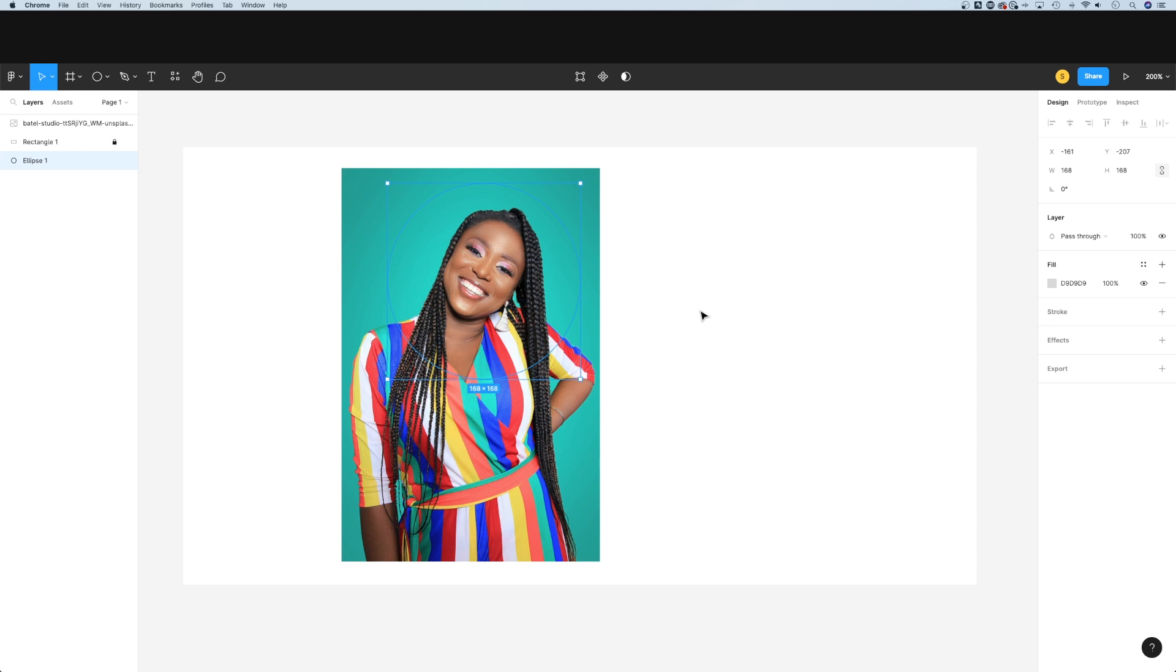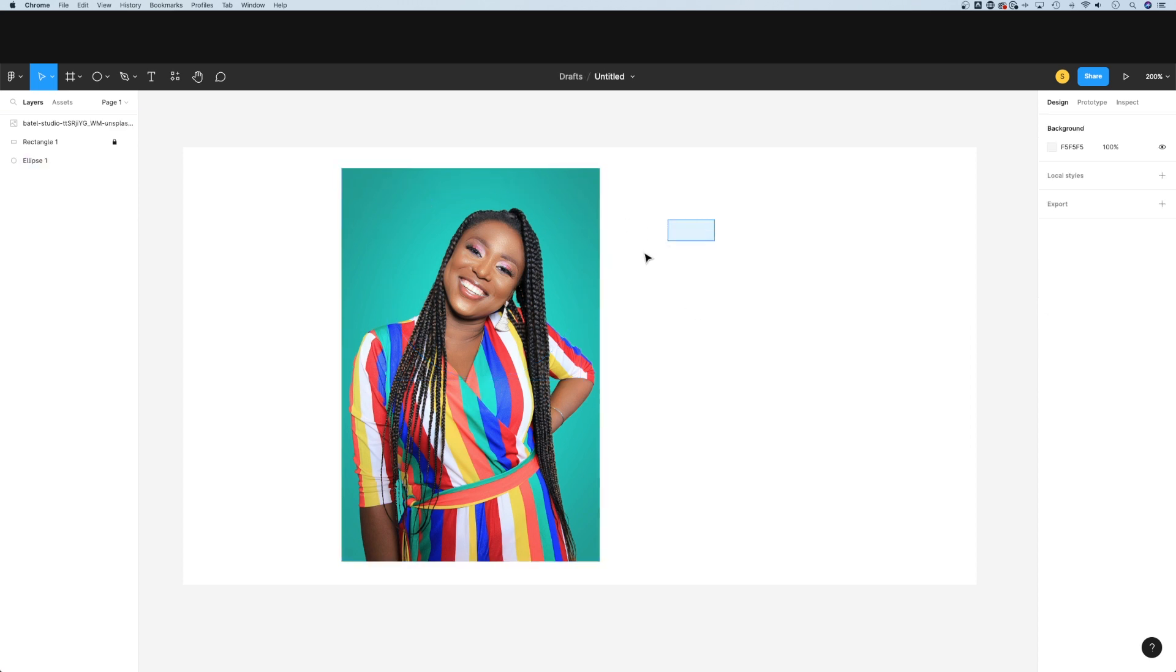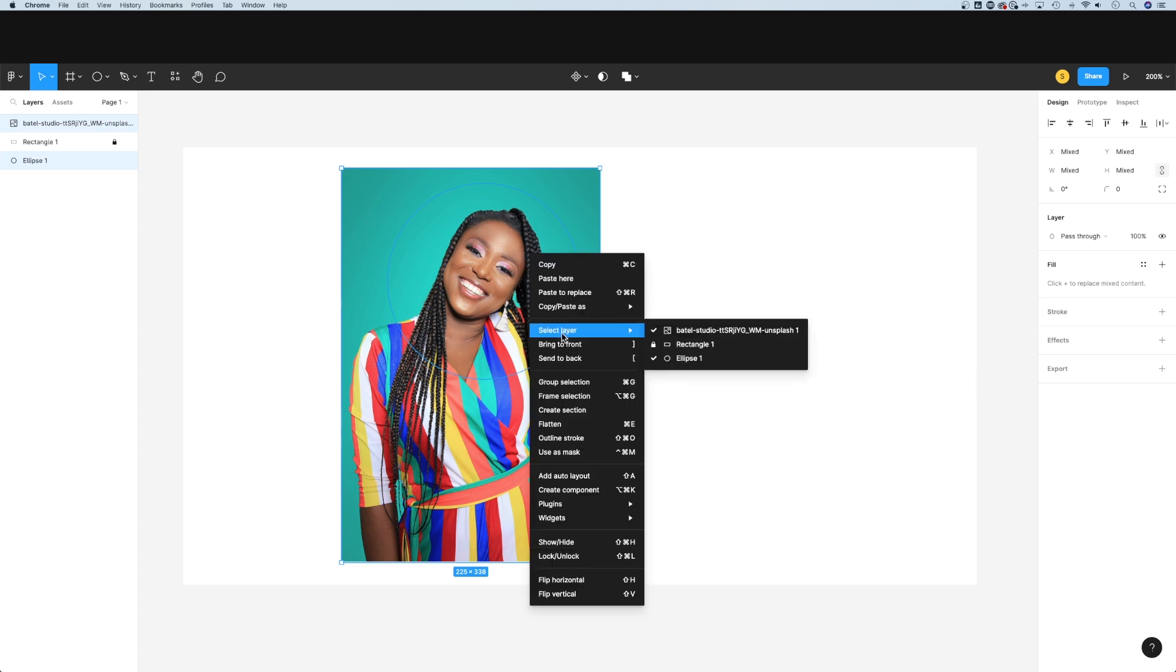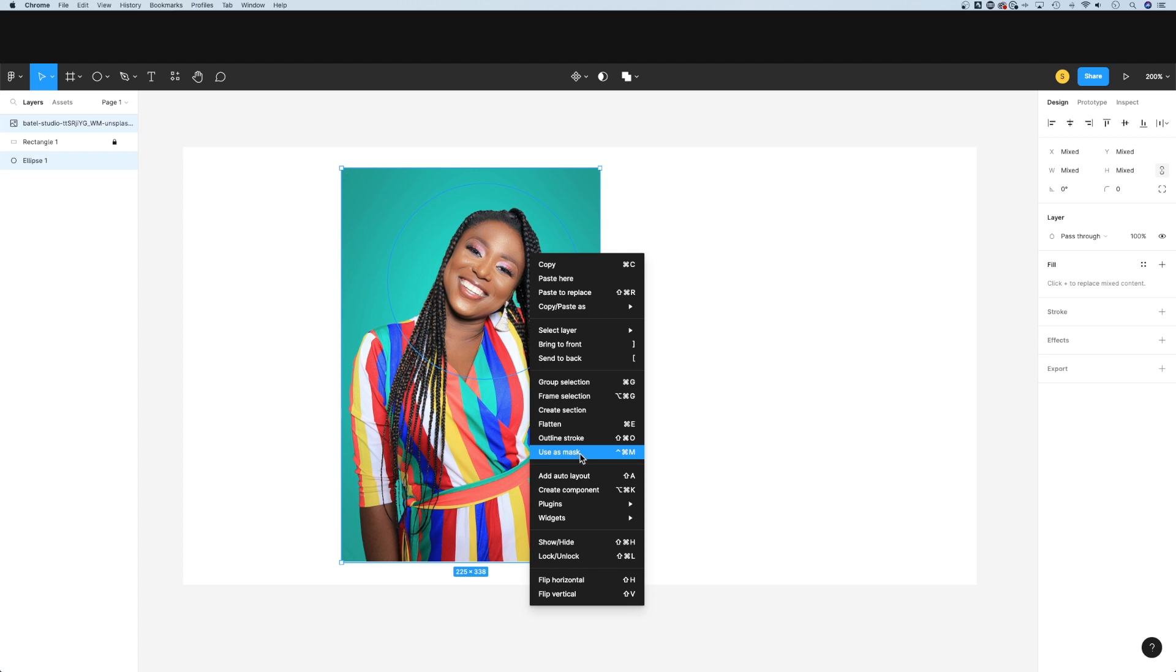Either way, we just need to get that behind our image. We can still see the outline as long as that ellipse is selected, and then we can click and drag both objects. Make sure the ellipse and your photo are both selected. Right click and go to use as mask. That's shift control M or shift command M.